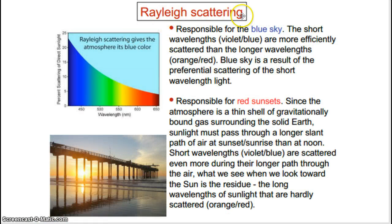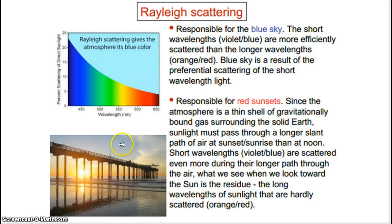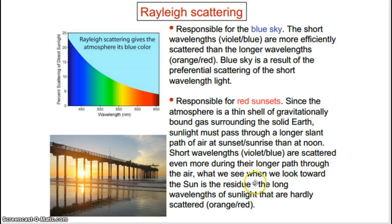This is a form of what's called Rayleigh scattering. This is what's responsible for the blue sky. Short wavelengths of the midday sky are more efficiently scattered than the longer wavelengths of red and orange. Blue sky is a result of preferential scattering of the short wavelength. What's responsible for red sunsets? Essentially, the atmosphere is a thin shell of gas surrounding the Earth. Sunlight has to path through more atmosphere, and the shorter wavelengths are scattered even more during the longer path through the air, so we see a reddening — the longer wavelengths of sunlight that are hardly scattered.